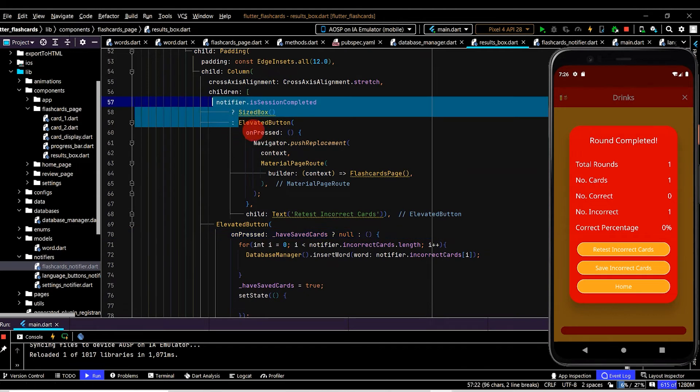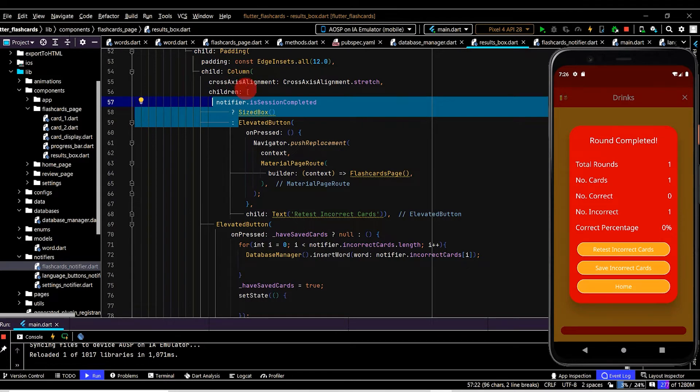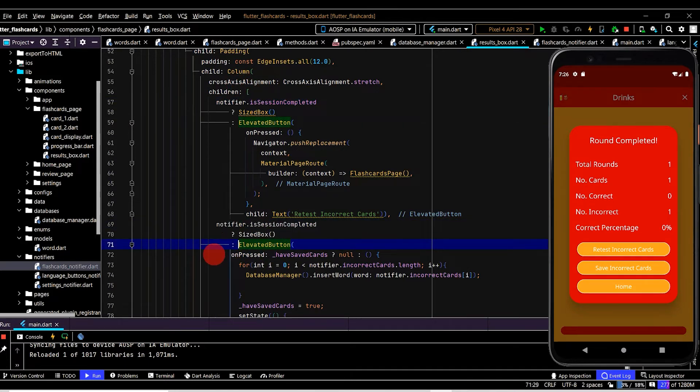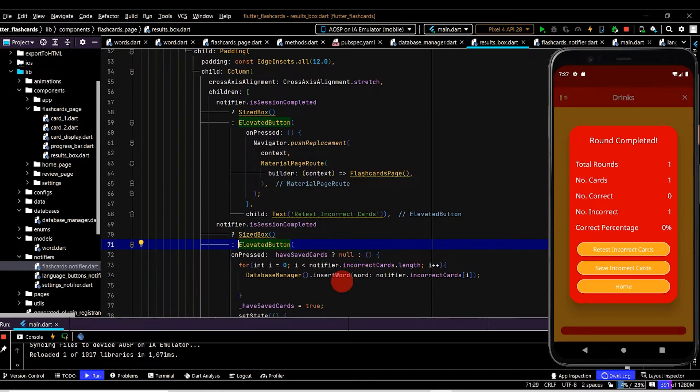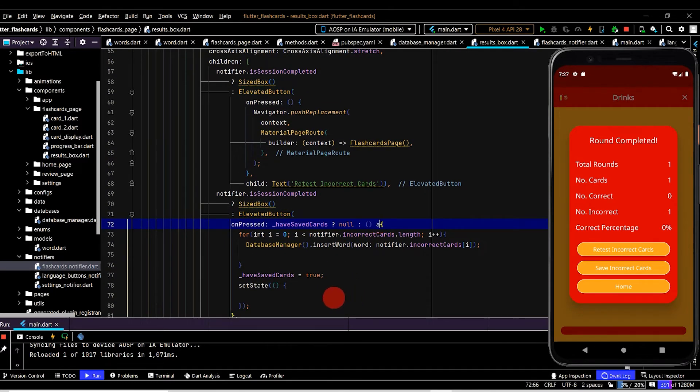And on a similar note if the session is already completed let's hide the button so it does not show up. So we'll copy this code here which does the same thing. Paste this in and now if we have no incorrect cards we won't even see the button. Now let's also add the async and await keywords.